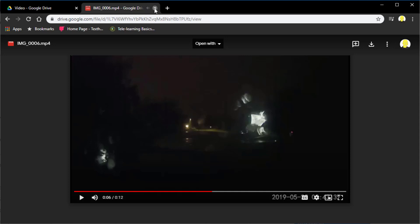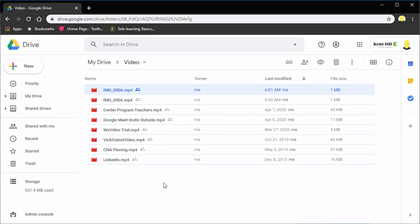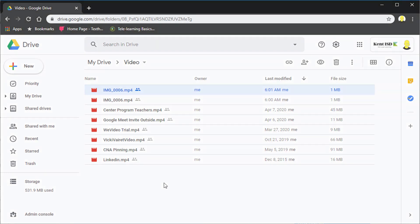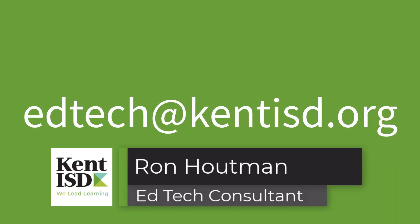So those are your steps. If you have any questions about how to go through this process, I again urge you just to watch the whole video, then try the steps, and if you get stuck someplace, go back in that video and see that. But as always, if you have any questions, Kent ISD and the EdTech team is always here to help. So just drop us a line, and we'd be happy to assist you. Have a great week.